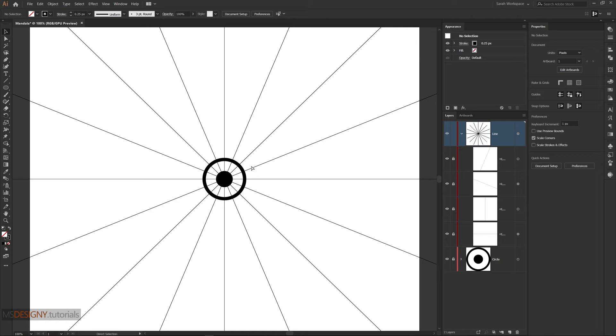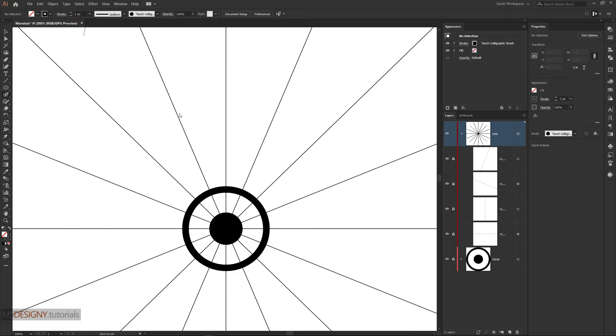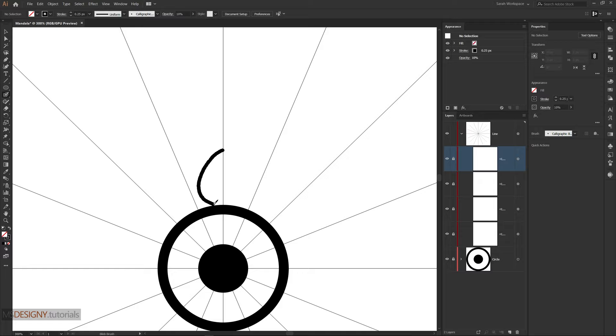Start with the blob brush tool. To set the brush settings, just double click the tool.